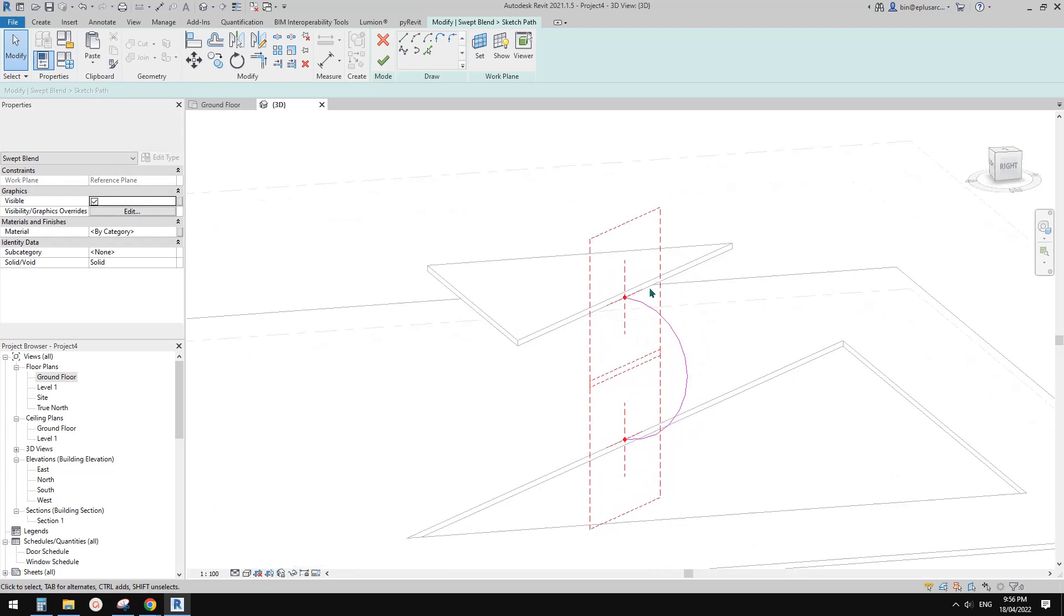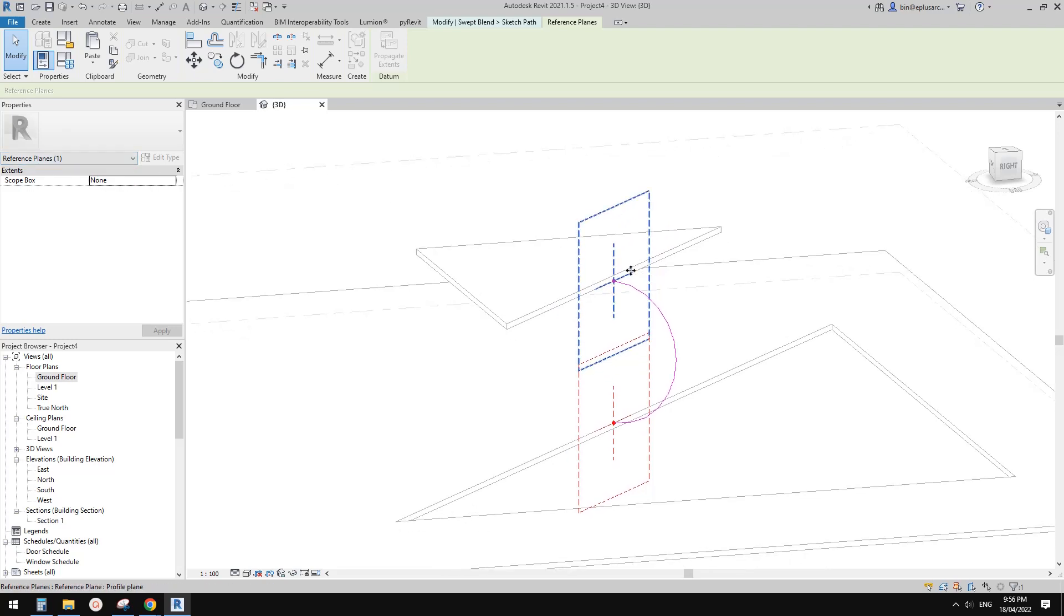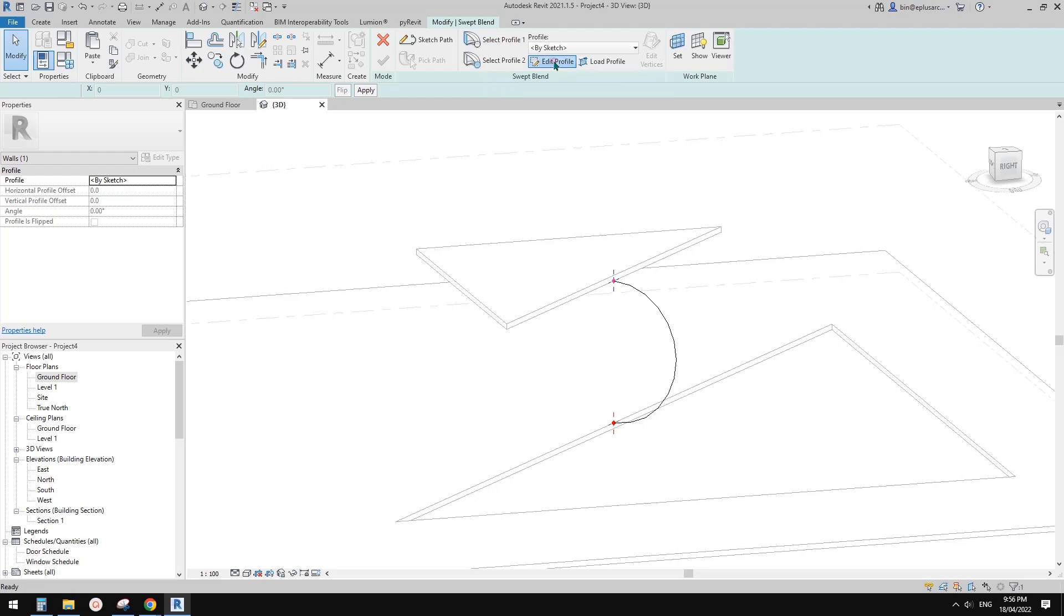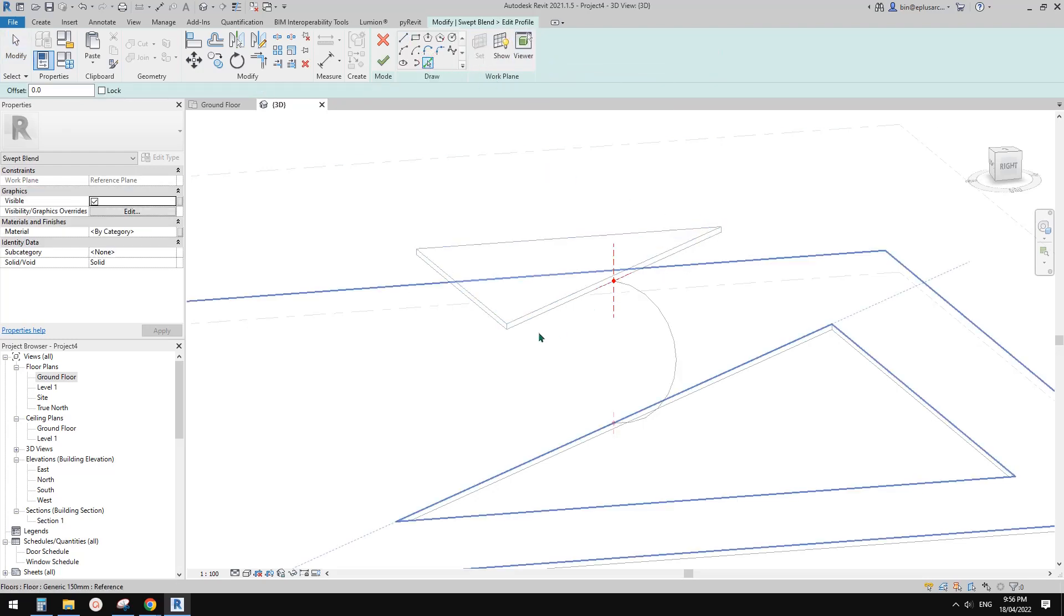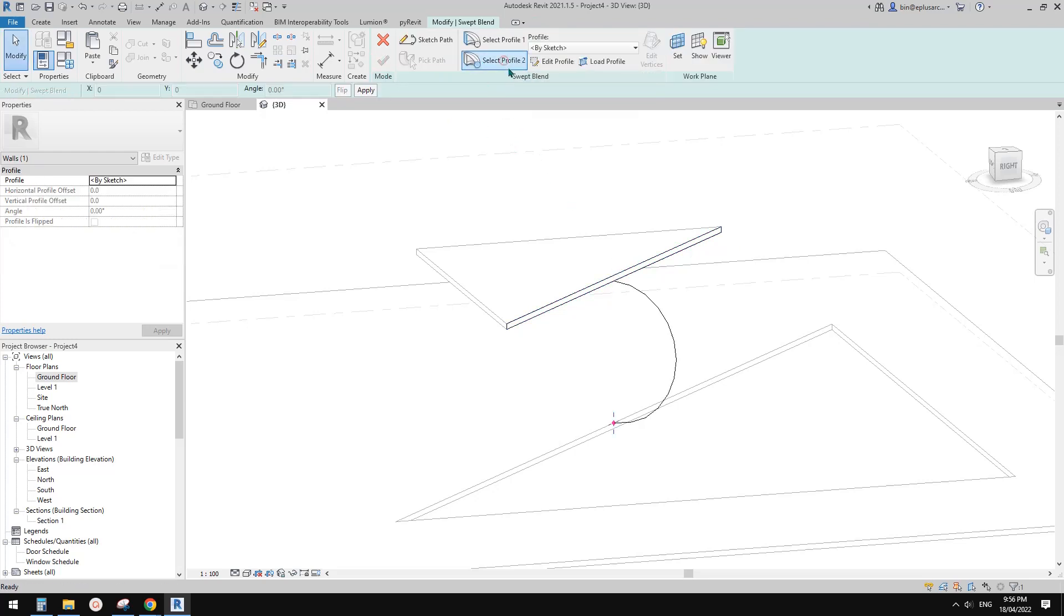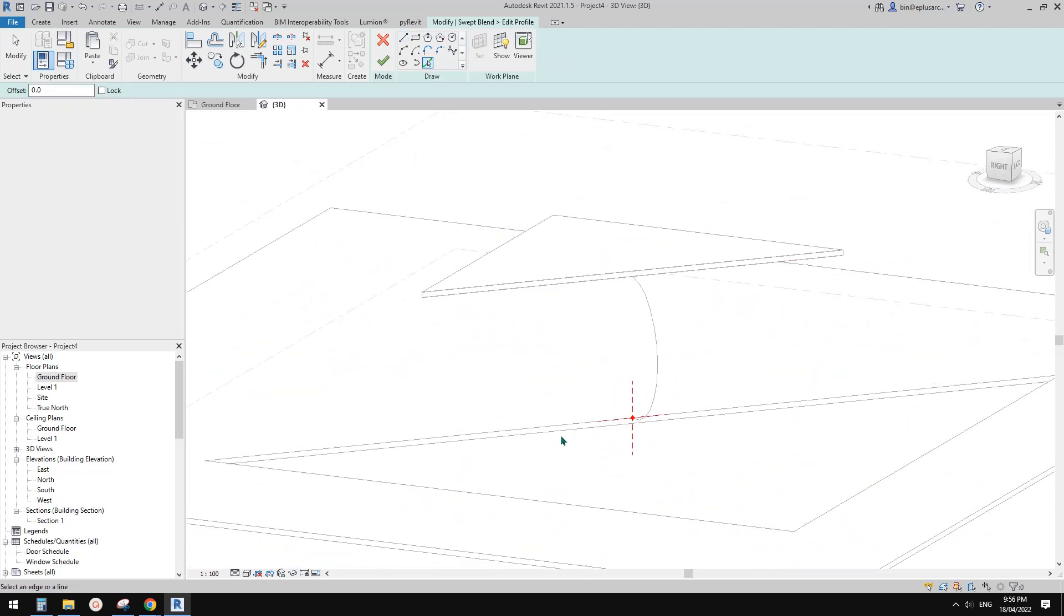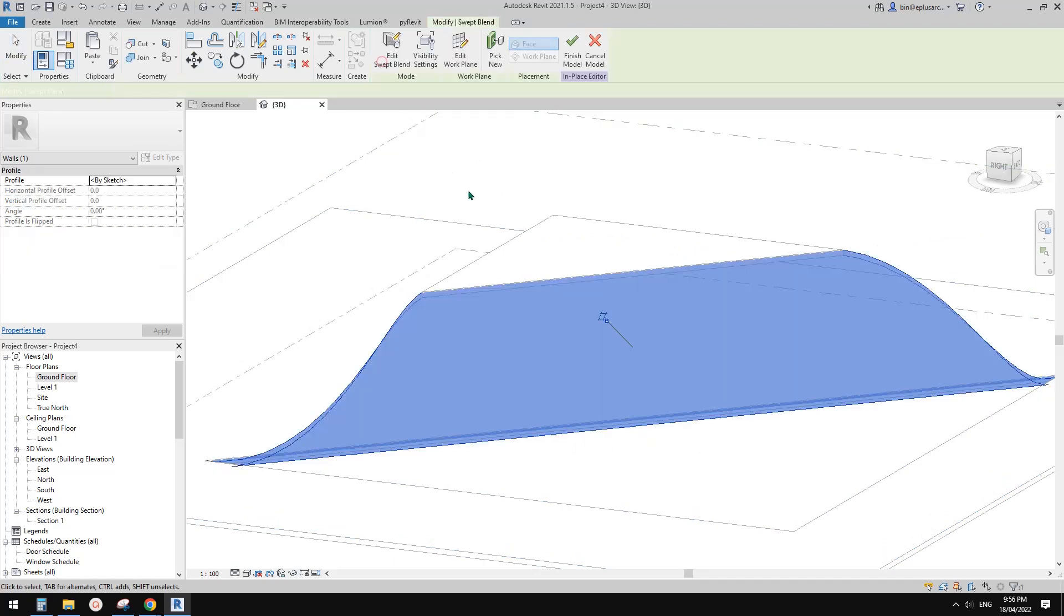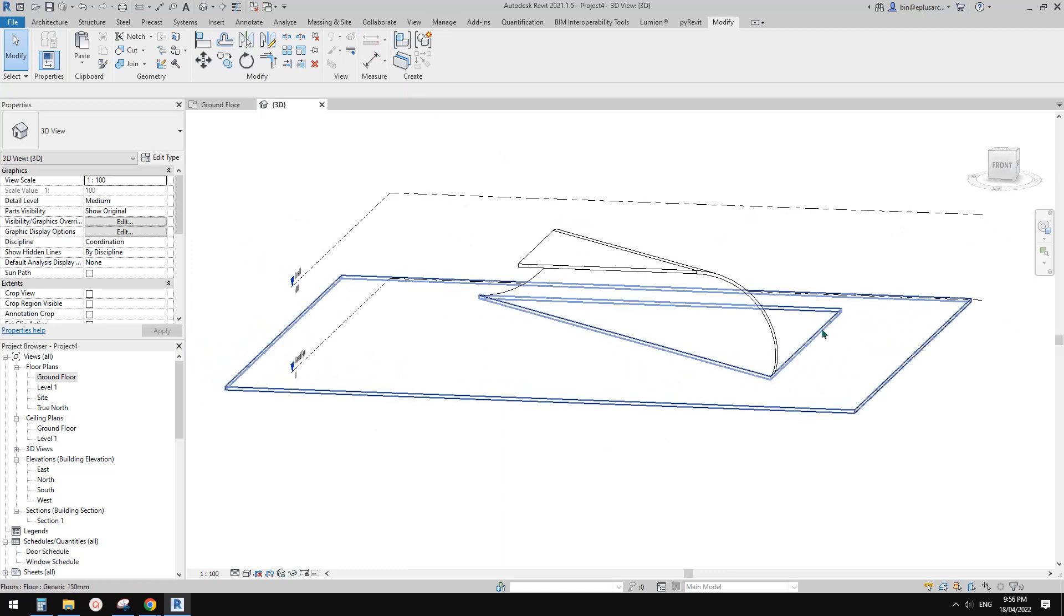These are the two reference planes to place profiles. Finish this path. First it will be profile one. Because we know the profile will match the shape of this slab, we can just tab and pick this. Finish and click on this, select profile two, edit profile, pick line, then just need to pick this edge and finish. So now we have this shape.